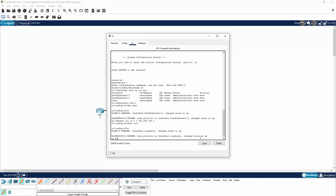We can see loopback 0 is up. Let's assign it IP address 10.2.0.1.